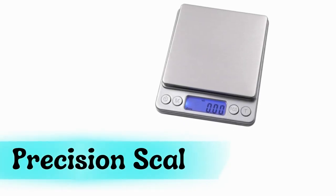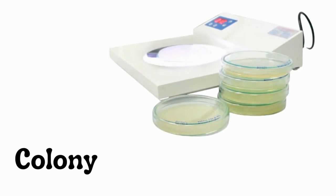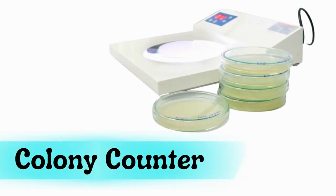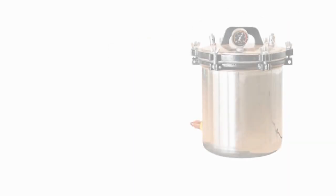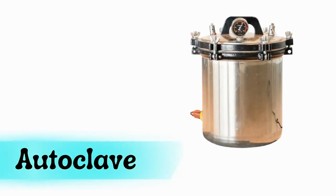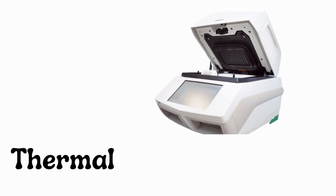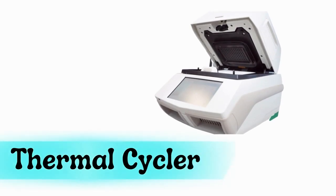Precision scale, colony counter, autoclave, thermal cycler.